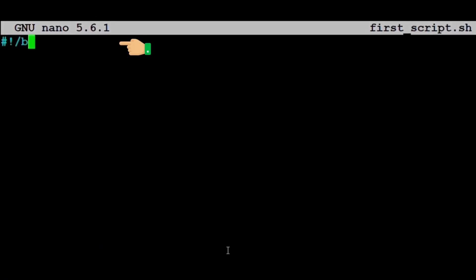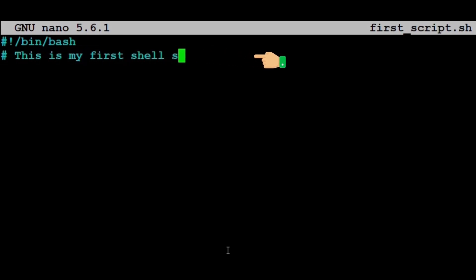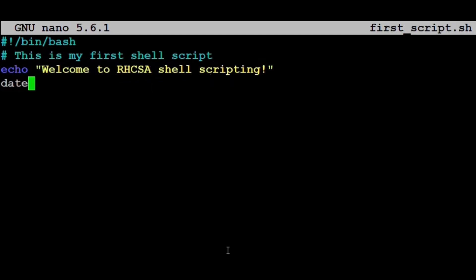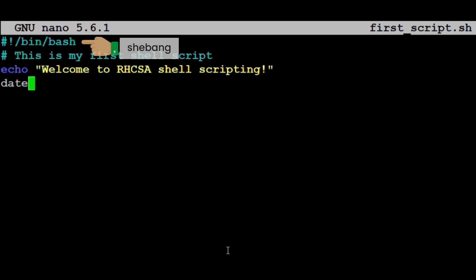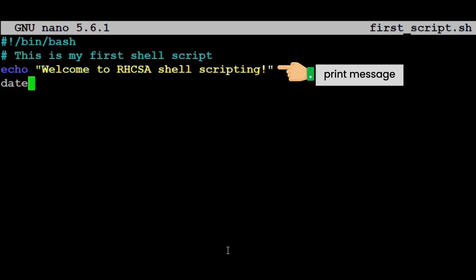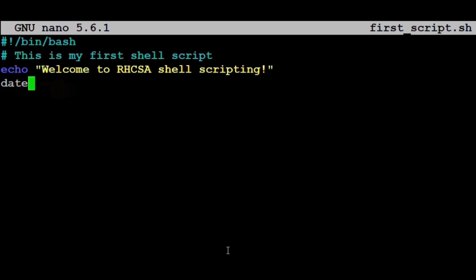Shebang #!/bin/bash, # This is my first shell script, echo Welcome to RHCSA shell scripting, date. Let's break this down. #!/bin/bash is called a shebang—it tells Linux that this script should be run using the bash shell. # This is my first shell script is a comment—lines starting with hash are ignored by the shell and are only for human readers. echo Welcome to RHCSA shell scripting is a command that prints a message to the screen. date is a Linux command that shows the current date and time.